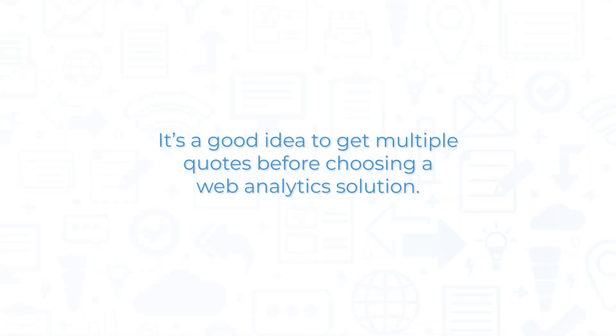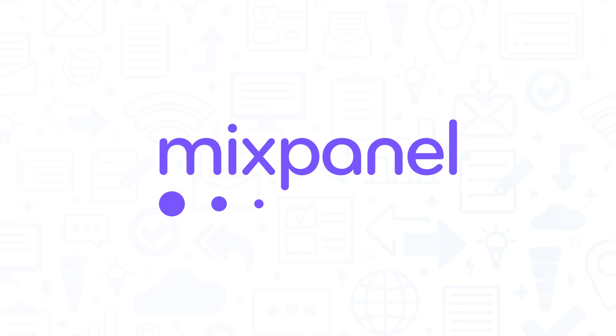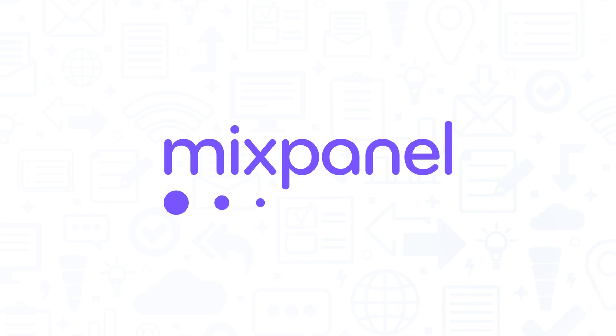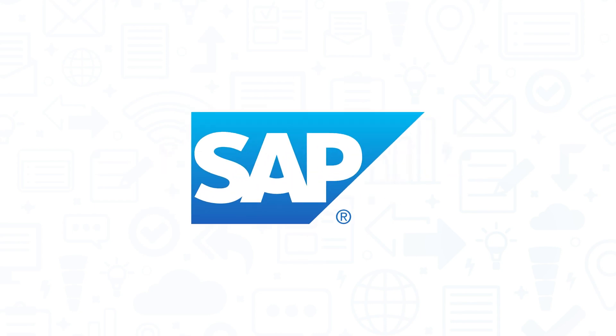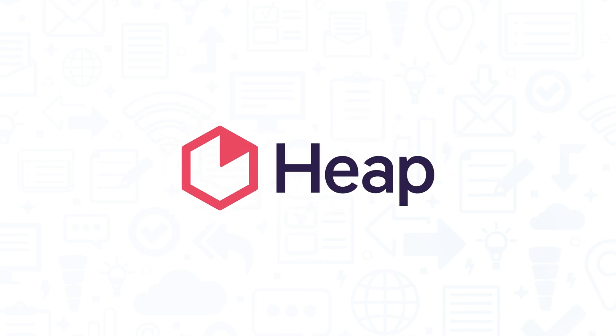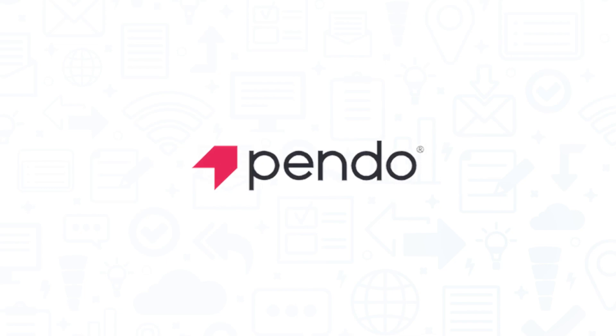It's a good idea to get multiple quotes before choosing a web analytics solution. If you're interested in Mixpanel, you might also want to consider Google Analytics, SAP Analytics Cloud, Heap, or Pendo.